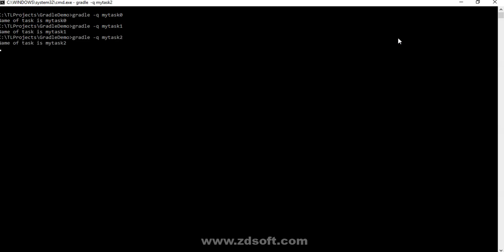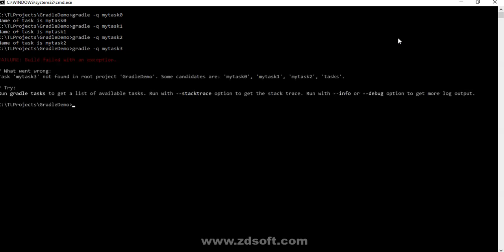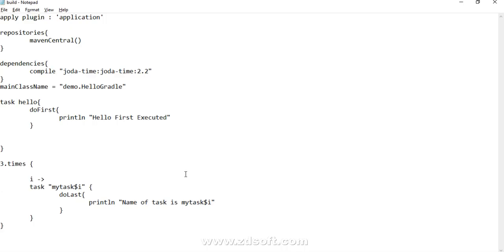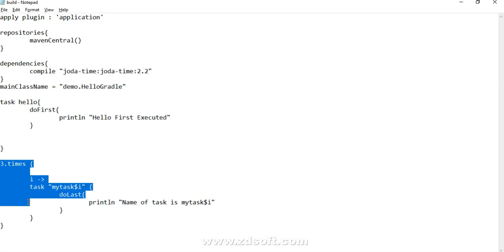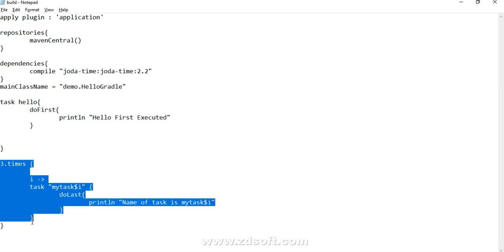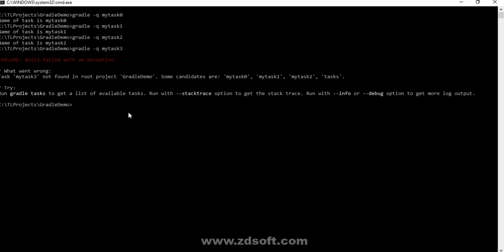MyTask2, cool. MyTask3, not cool, not cool. Since we had created in our build.gradle file three dot times, the loop was going to execute three times, so we are going to have three tasks: myTask0, myTask1, myTask2. Gradle says that it is not able to find this task which we tried to run, myTask3, and it is also suggesting that some candidates are myTask0, 1, 2, and Gradle tasks is of course the by default one which we have.